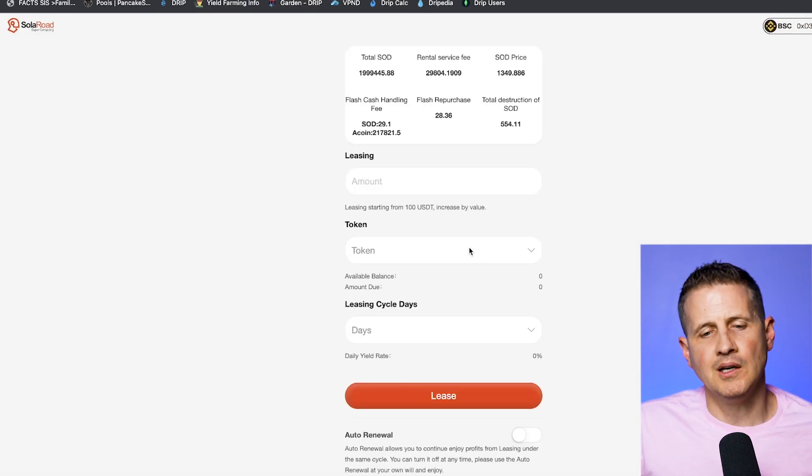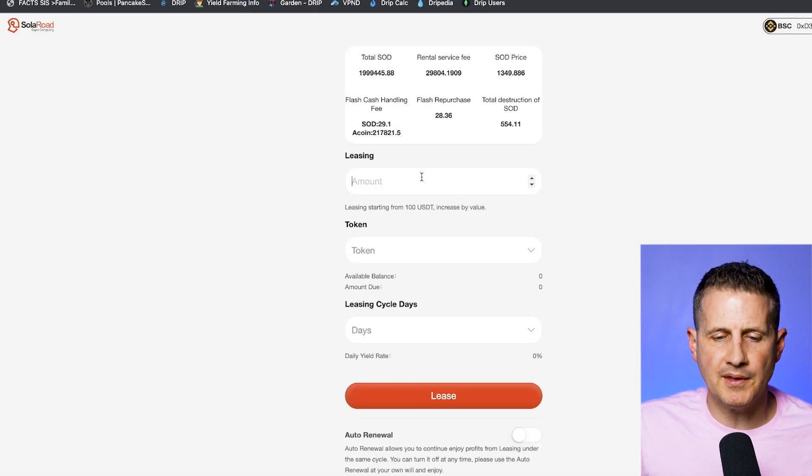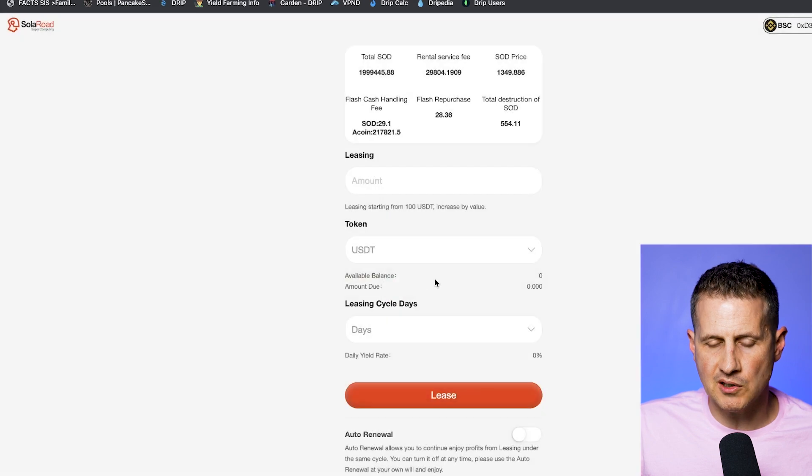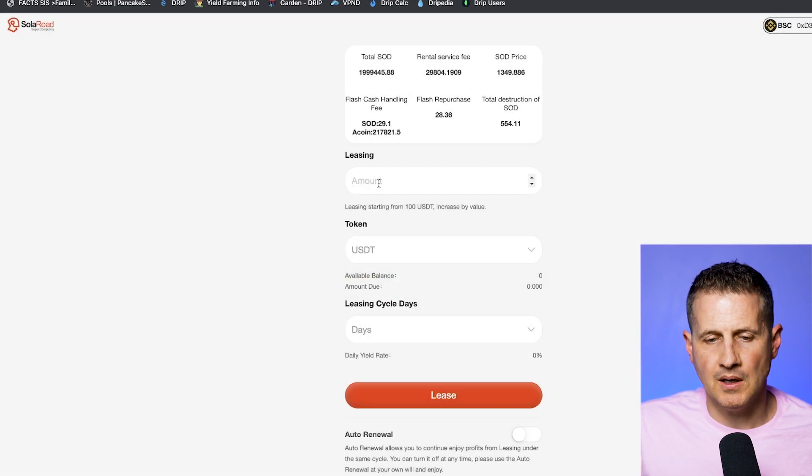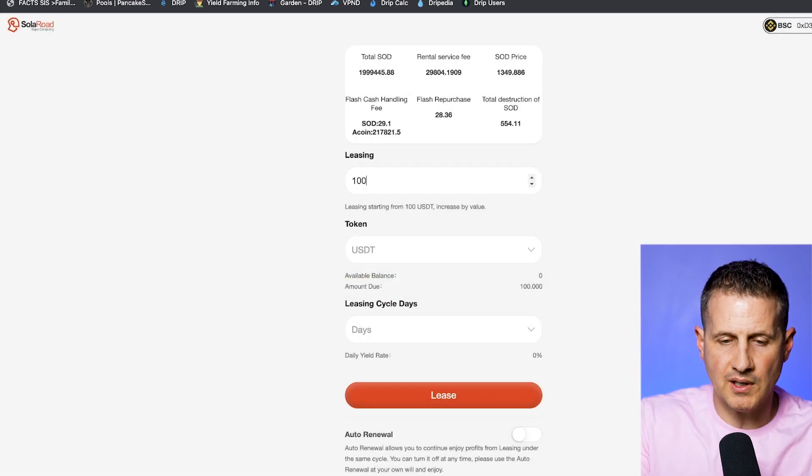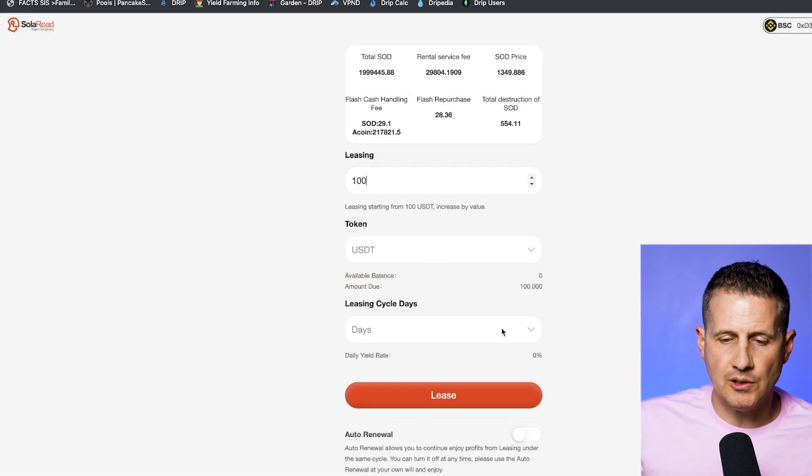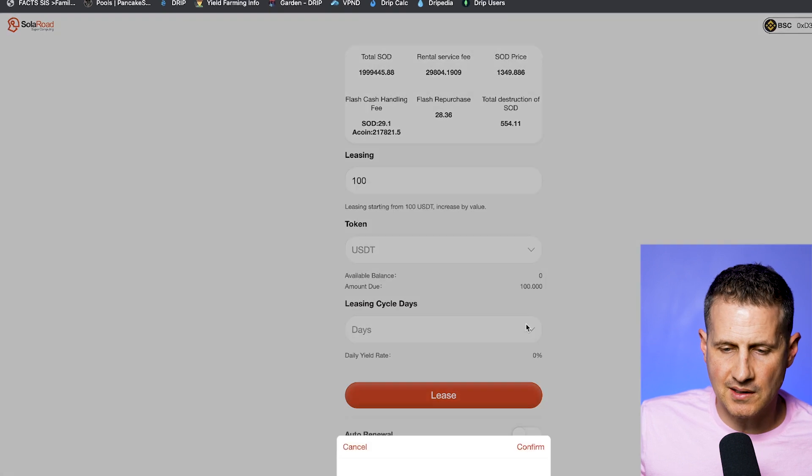Once you deposited your USDT, you jump over to the leasing. This is one thing that you can do. You can go over here, and you put the amount that you want, you put the token that you have, which is USDT, so you know, whatever it is, $100 USDT, and you choose your leasing cycle.